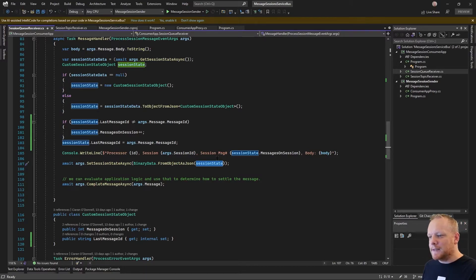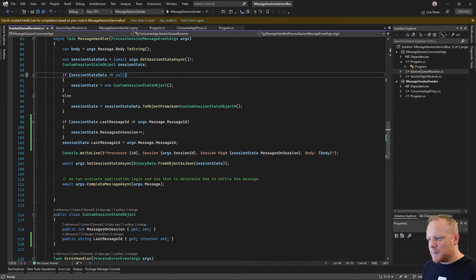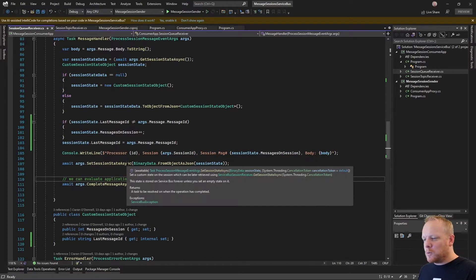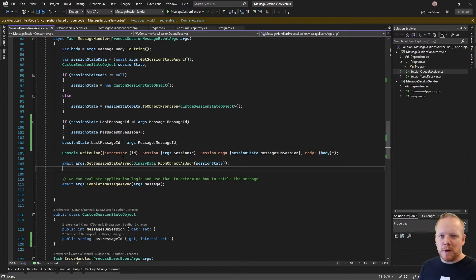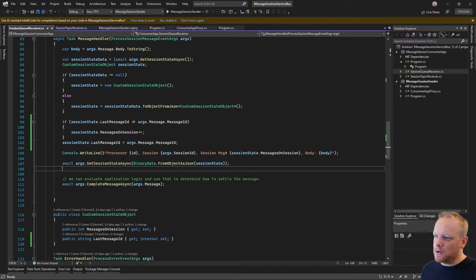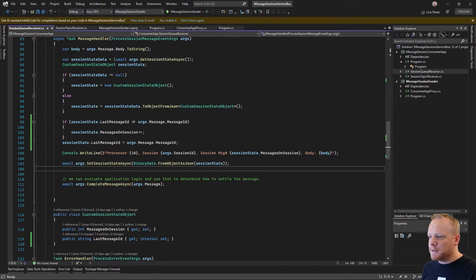And so what will happen is I'm doing this every time I receive a message because what will happen is as I start a brand new process on a brand new session, we'll come in here, I'll make a new session state object - there won't be anything on service bus.